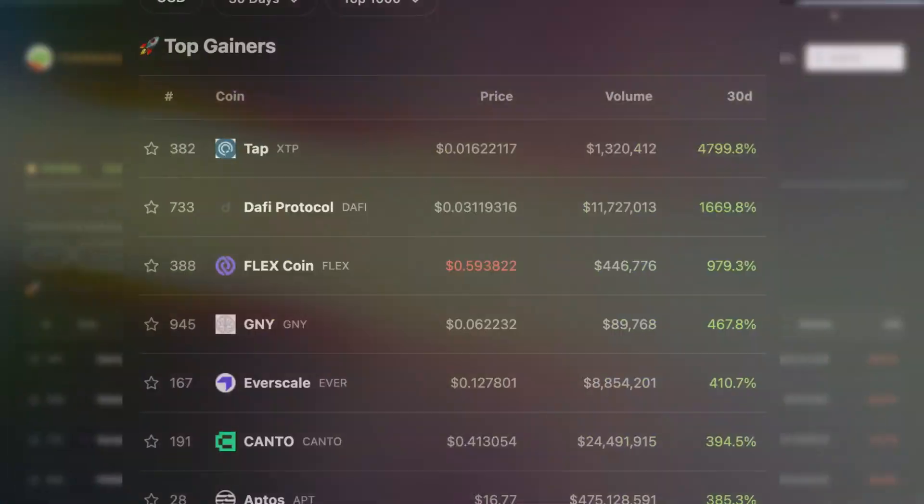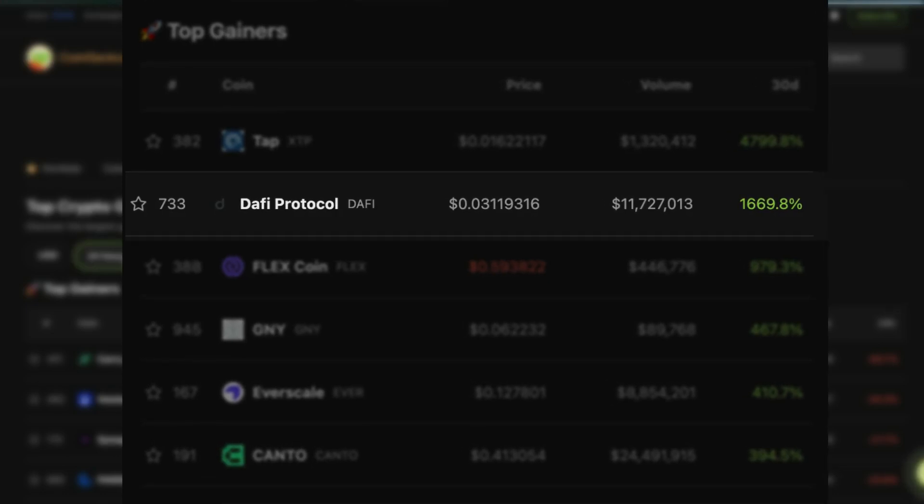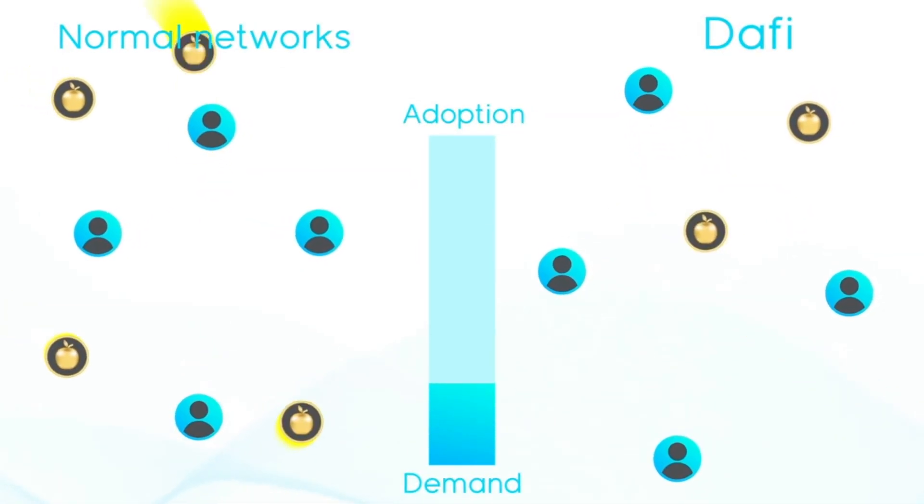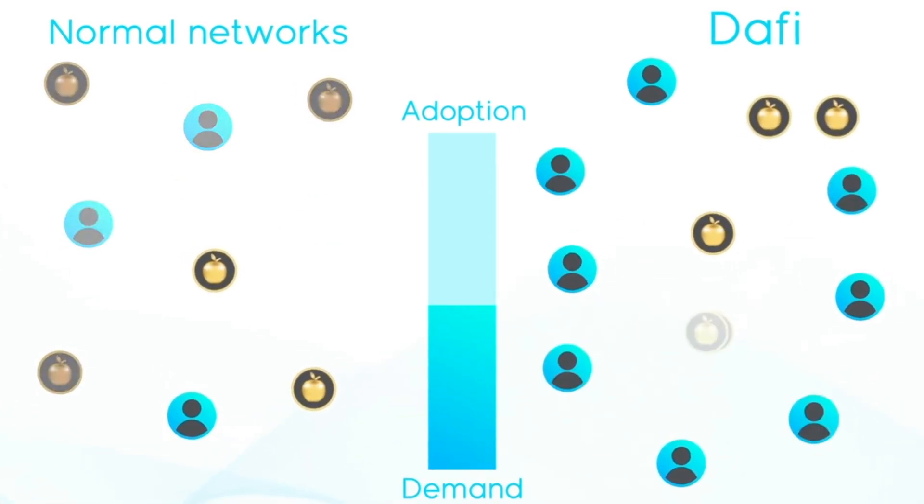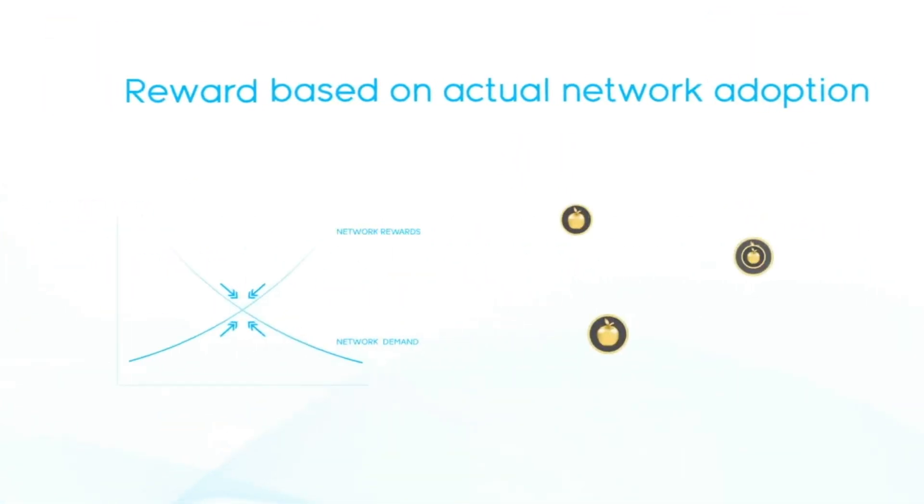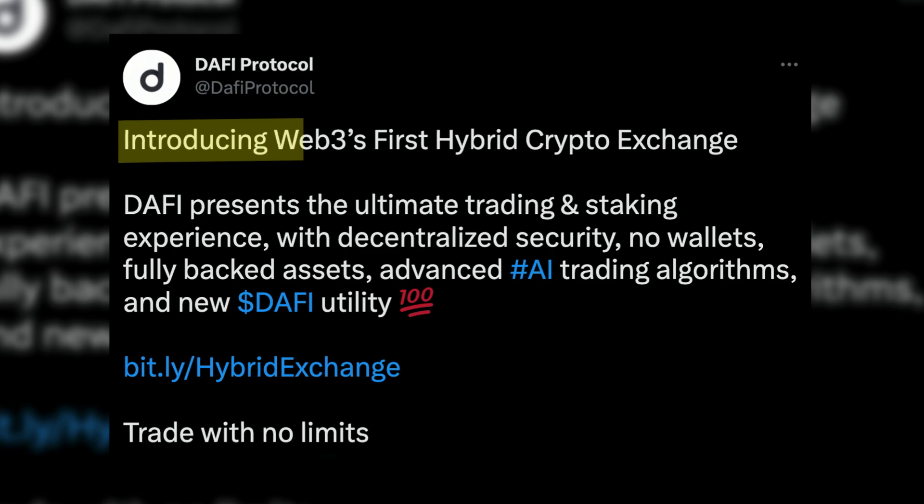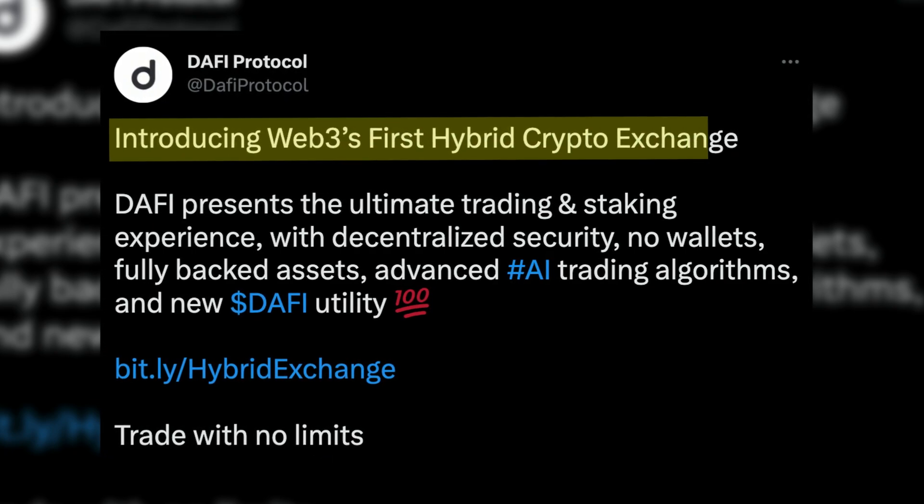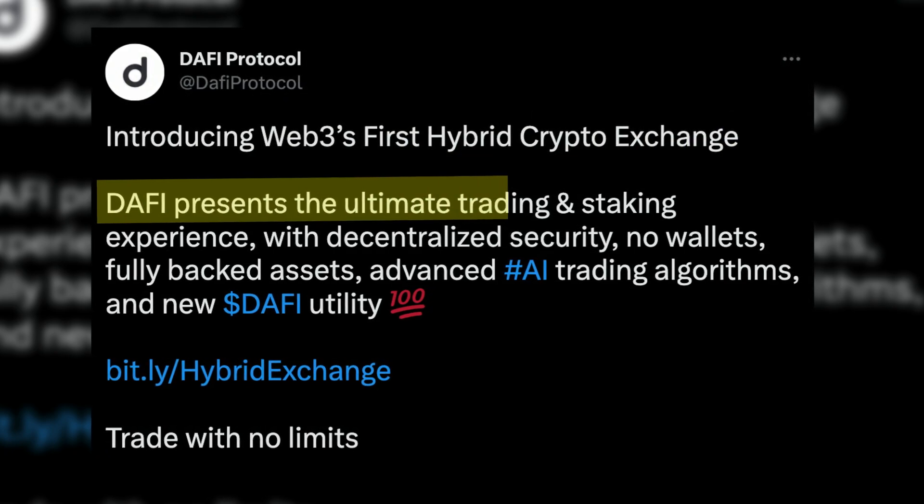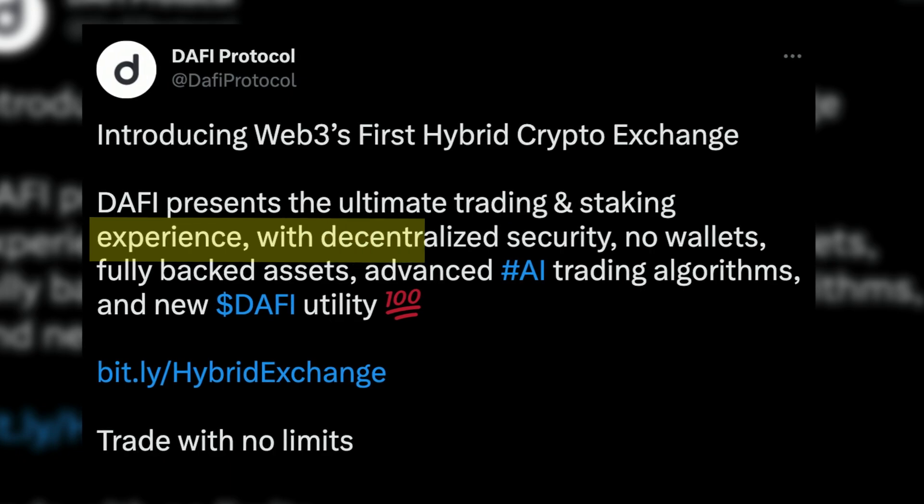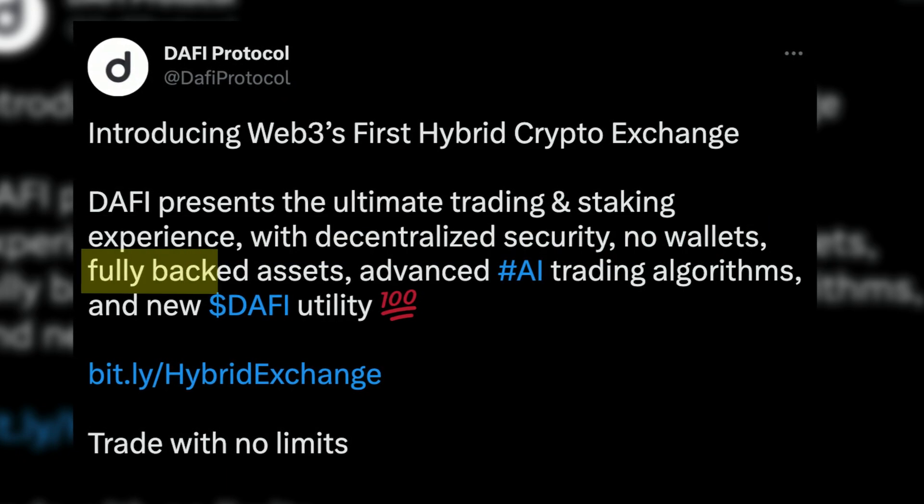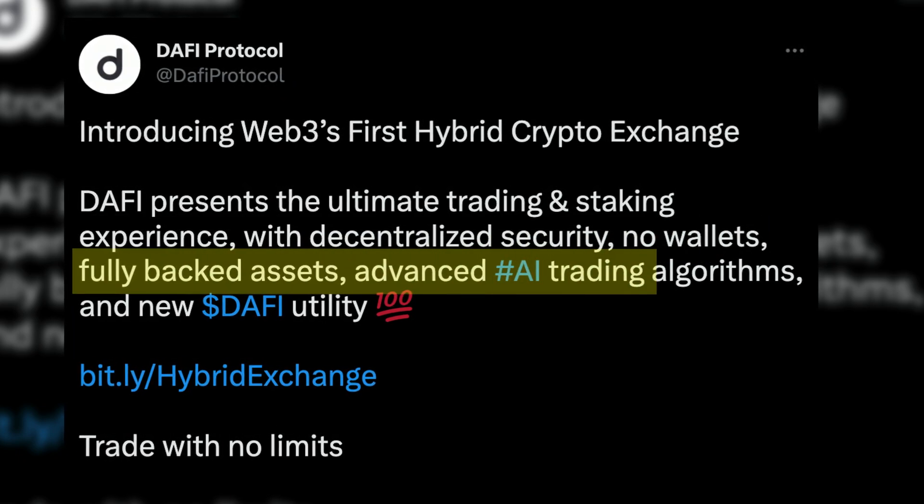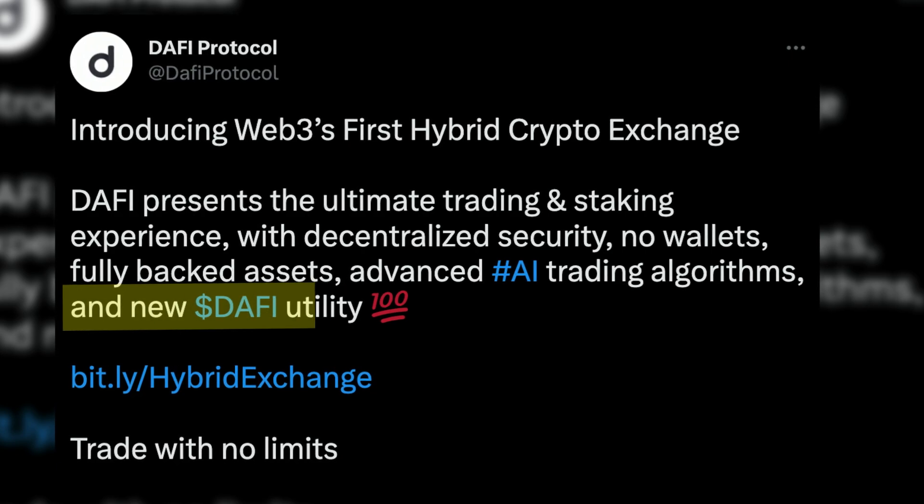The first one is called the Daffy Protocol, and it's up over 1600% in the last 30 days alone. Daffy is called the Internet of Staking, introducing programmable rewards that adapt to on-chain activity. They recently announced that they are introducing Web3's first hybrid crypto exchange. Daffy presents the ultimate trading and staking experience with decentralized security, no wallets, fully backed assets, advanced AI trading algorithms, and new Daffy Utility. This news, as evident by their massive increase in price, was received very well.